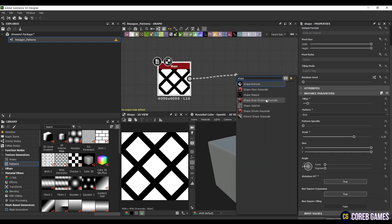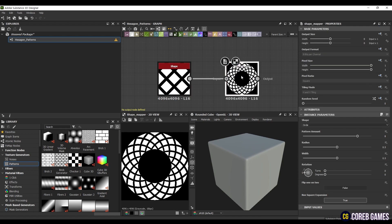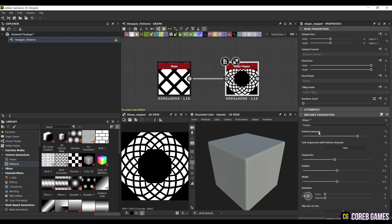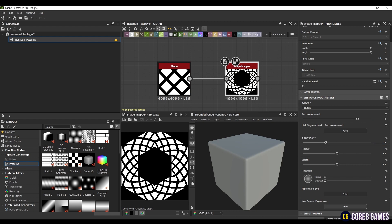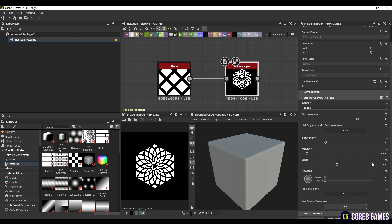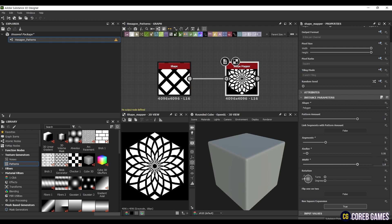Now the crucial step is to create a ShapeMapper node and connect it. This node distorts and maps the input pattern onto a circular or polygonal shape. Since we want to create a pattern based on hexagons, set the shape to Polygon instead of Circle. Set the segments to 6 and adjust the radius to 0.06 and width to 0.8.